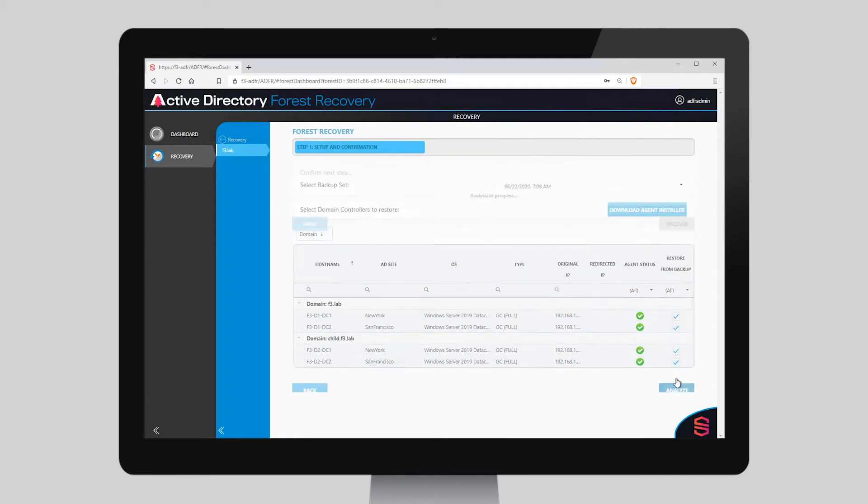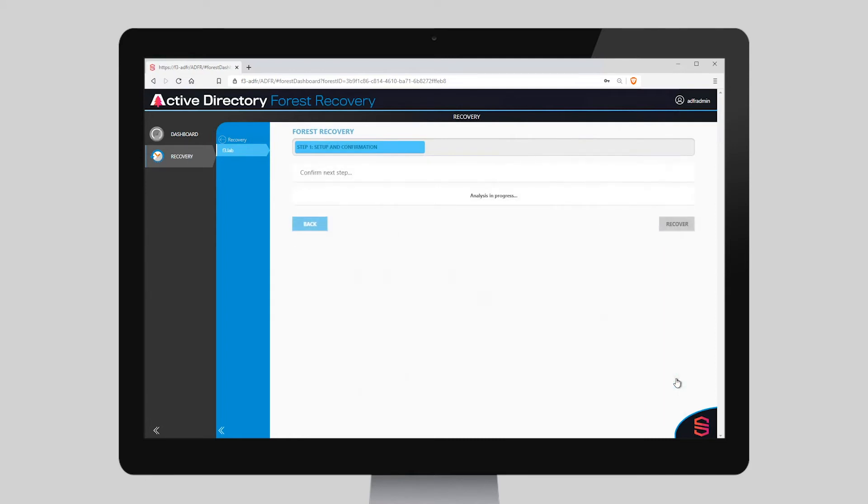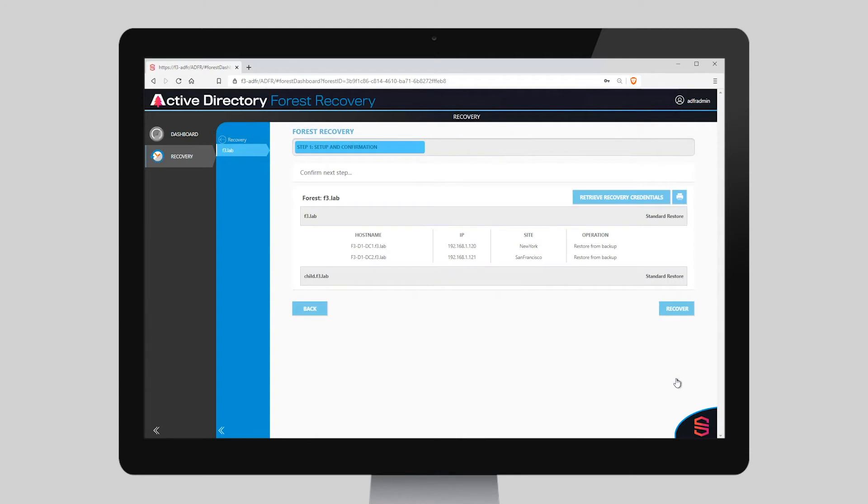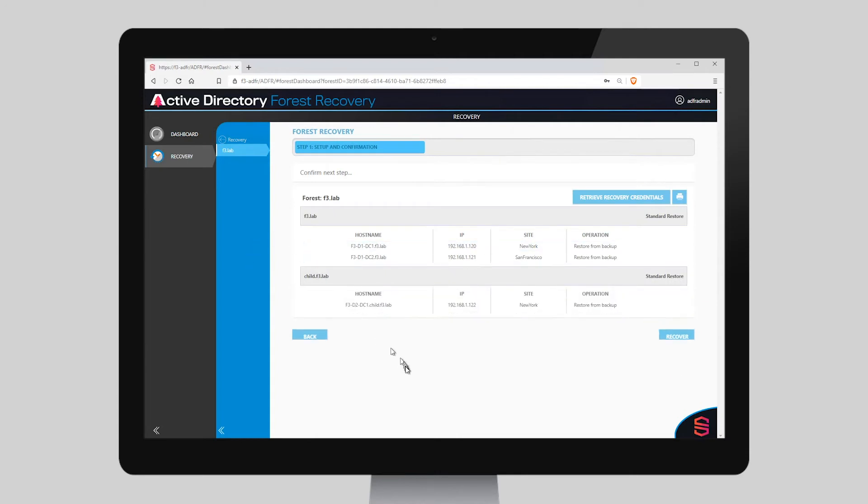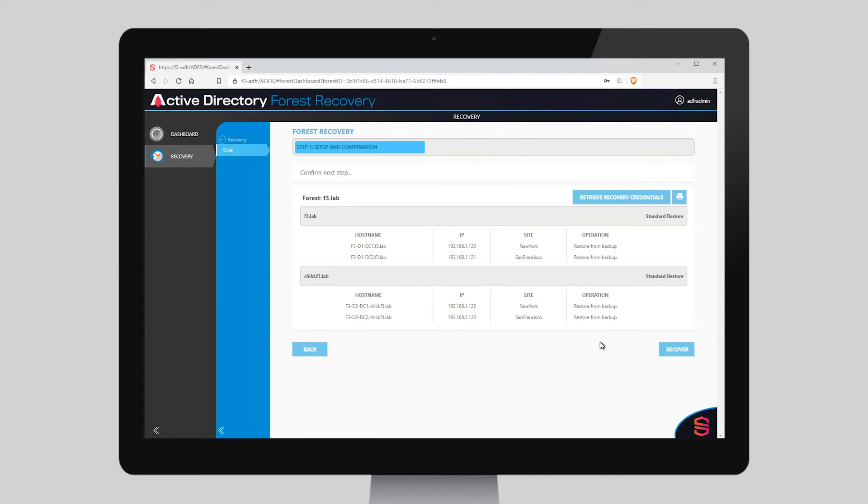We choose Analyze. This shows us that all of the backups are good and the DCs will all be restored from these backups.